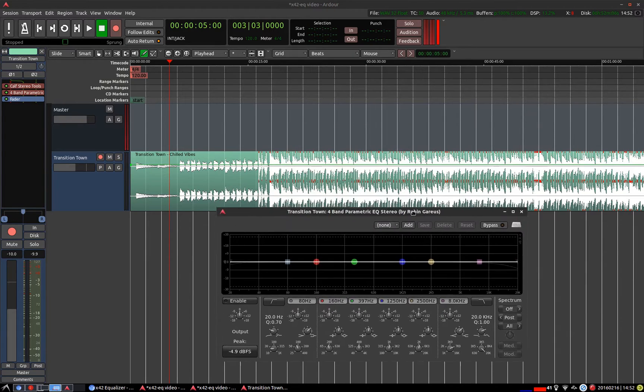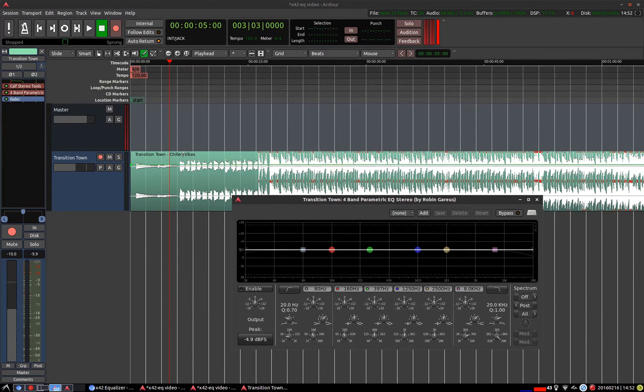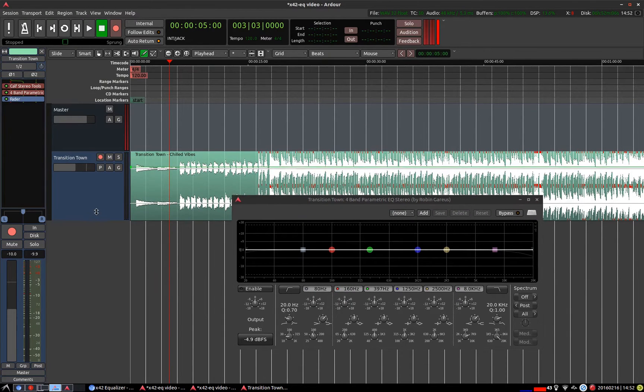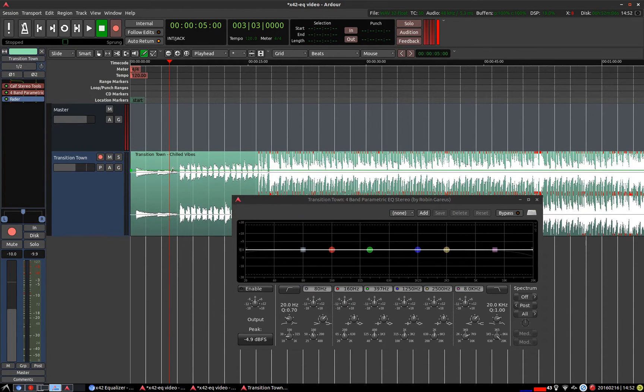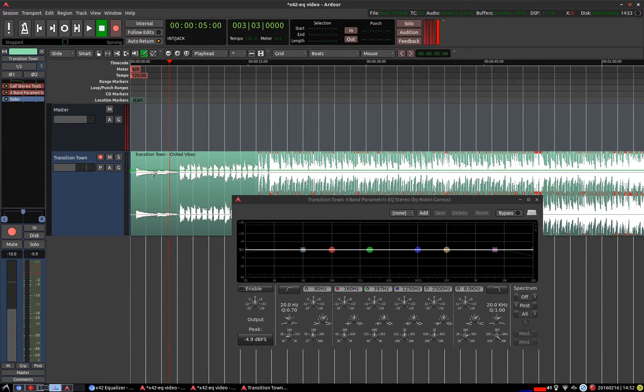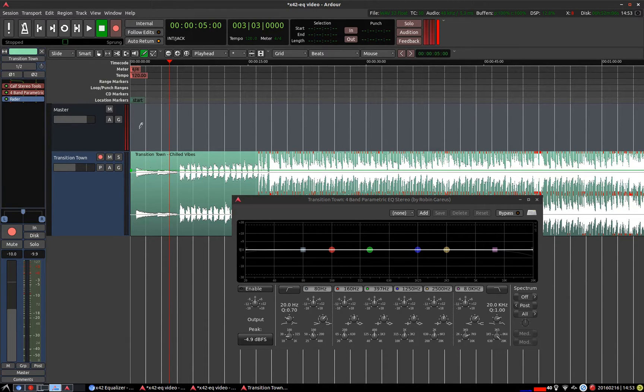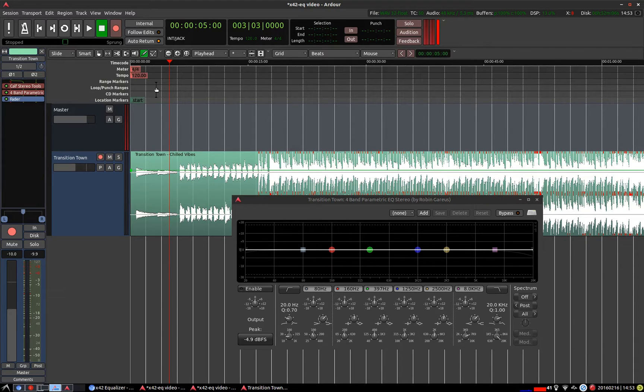The track that I've got here today is by a band of mine called Chilled Vibes and the track is called Transition Town. I'm just using it for demonstration purposes and a little bit of self-promotion I guess.